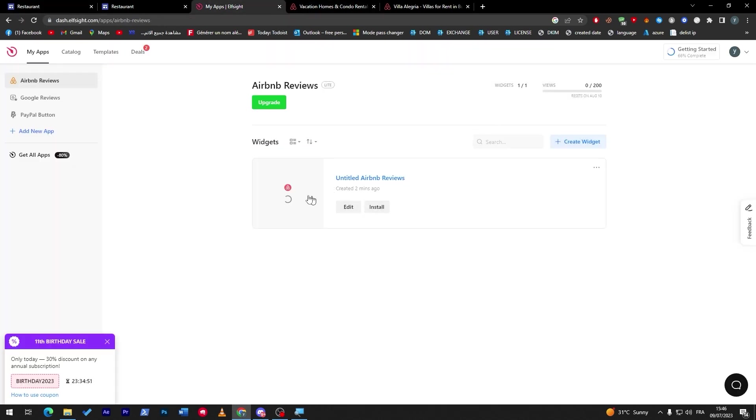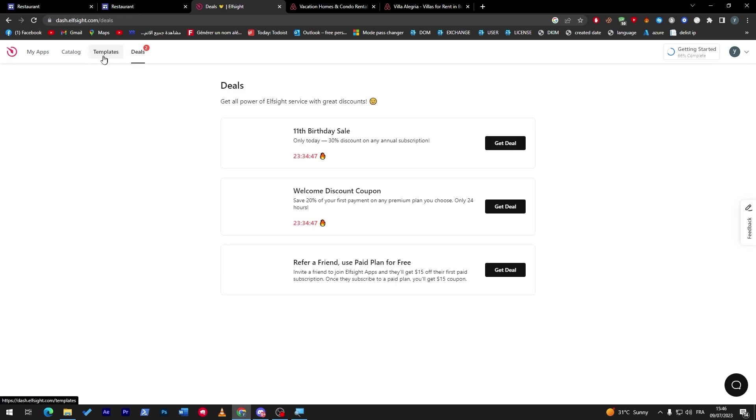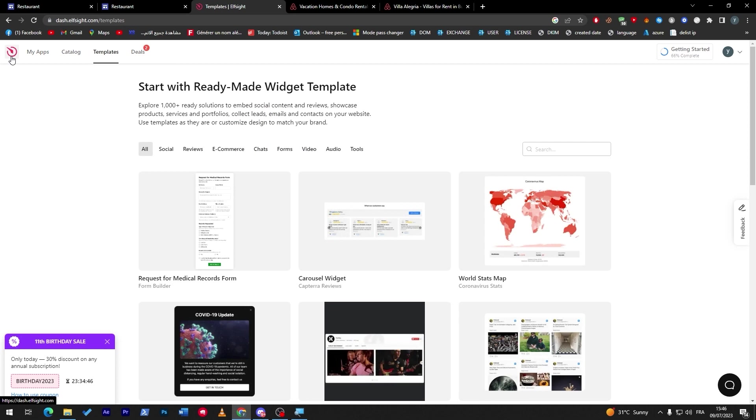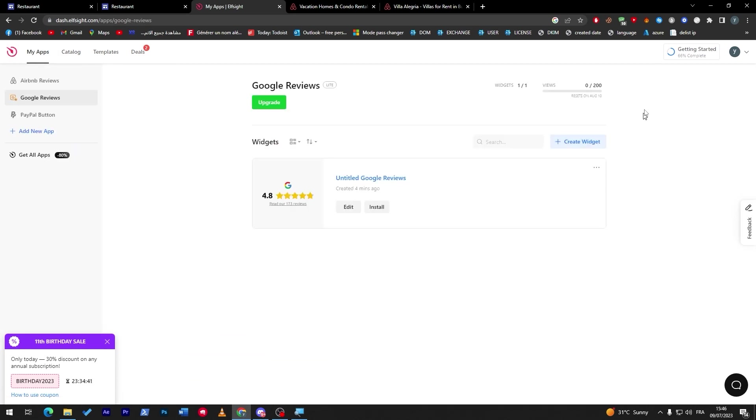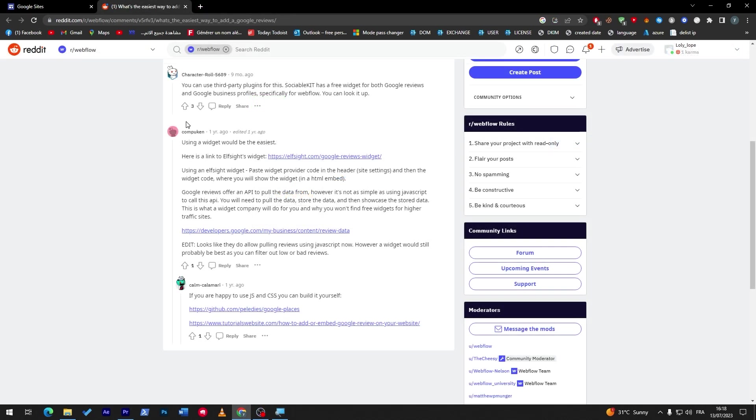And for here guys, in case you'd like to have it on multiple sites, make sure that you have the premium version of Elfsight. So in case you'd like it to be on only one site, you can just use the free version. But in case you have multiple websites and you'd like to add them on all of them, you'll have to really upgrade your account through here and get your account upgraded to the premium account version.